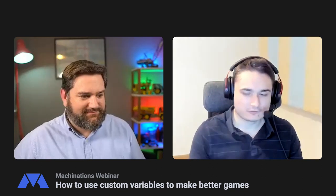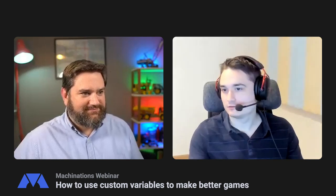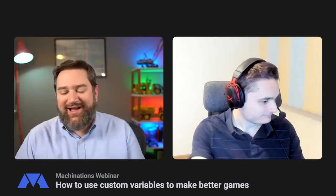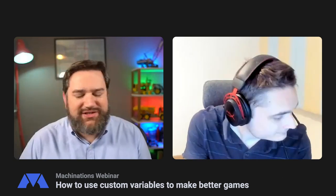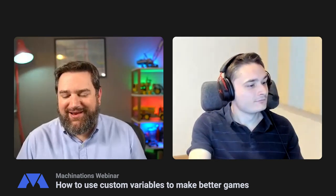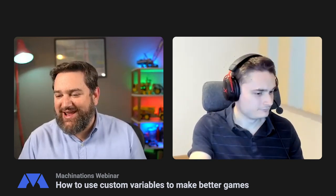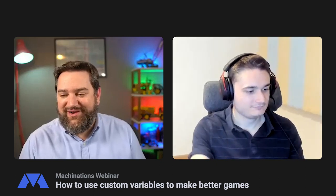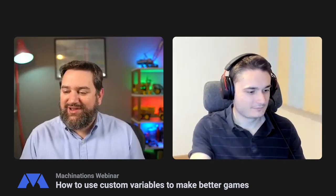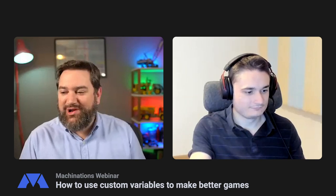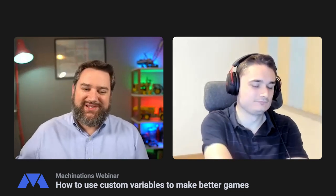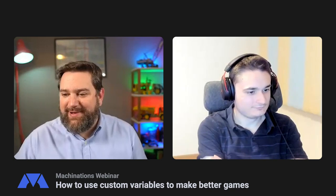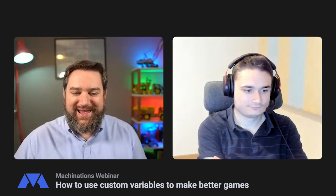We've had a brand new member of the team join Machinations who's focusing on enablement — he's the new head of enablement. We're going to introduce him on one of these webinars very soon. He's been working very hard on improving the entire onboarding and education process to help our community make better models inside Machinations and make better games.